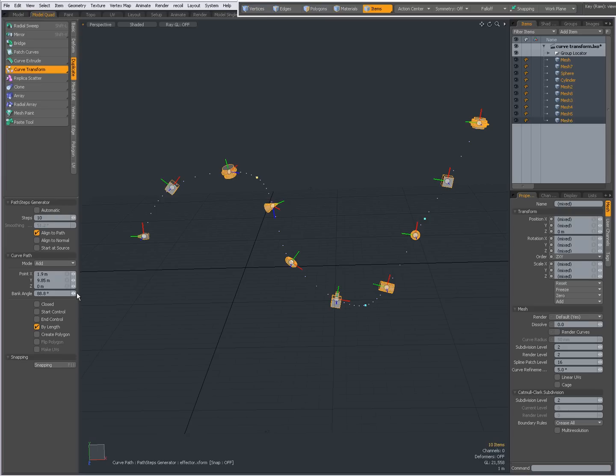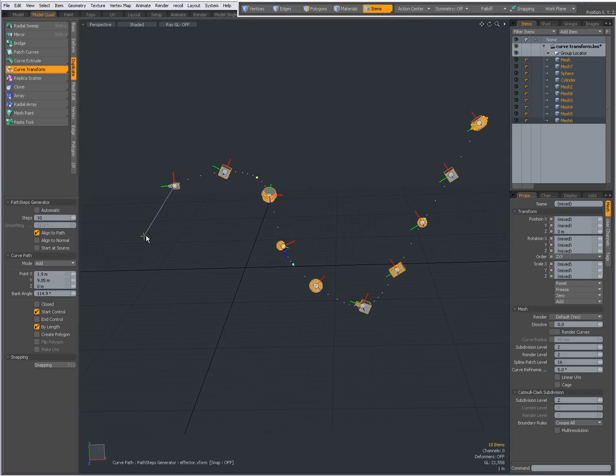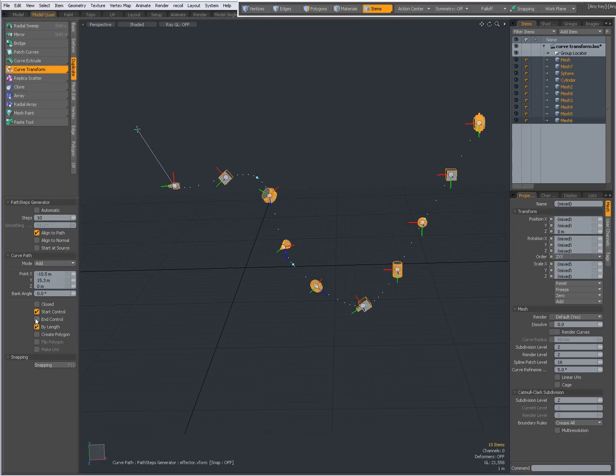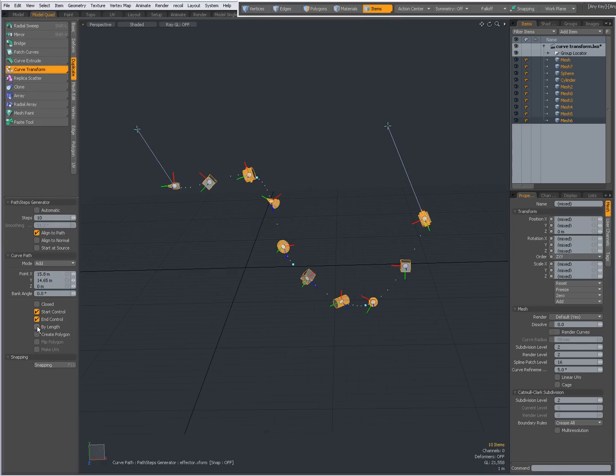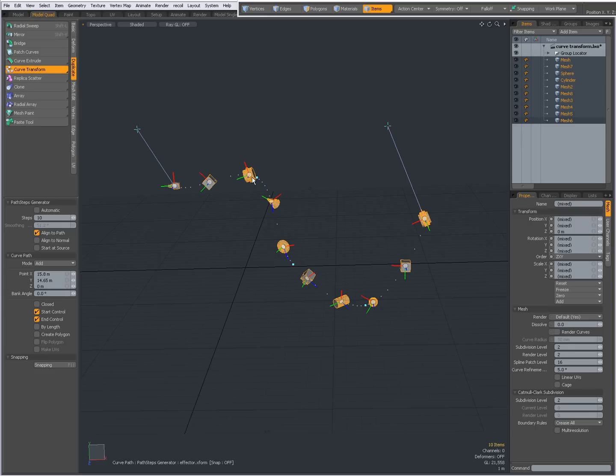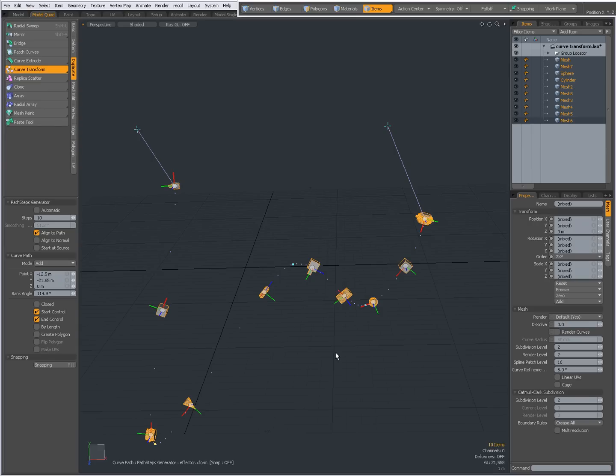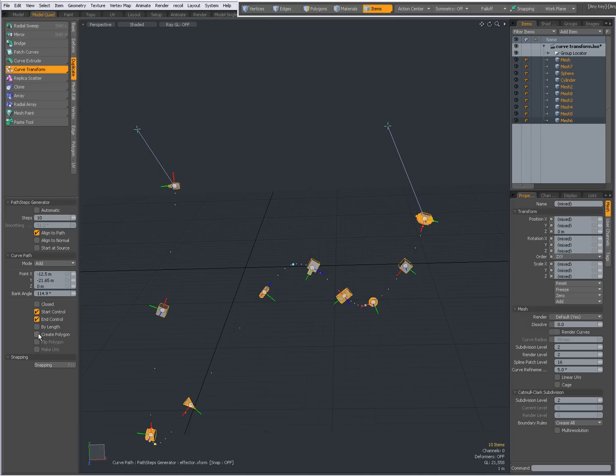I can set it to closed loop if it isn't closed. I can give it a start control, I can give it an end control like that. I can set by length or not. If it's set by length, then the items will be distributed uniformly along the curve. If it's unchecked, then the knots determine where the placement is going to be. As you see here, they are close to one another, but when I check by length, then they are uniformly distributed.